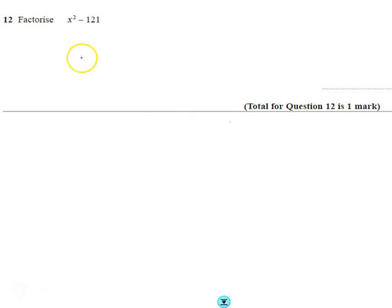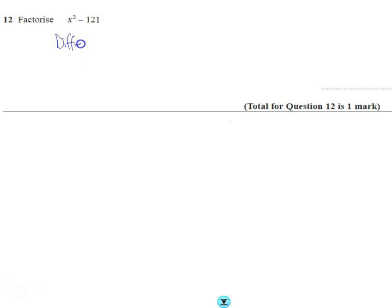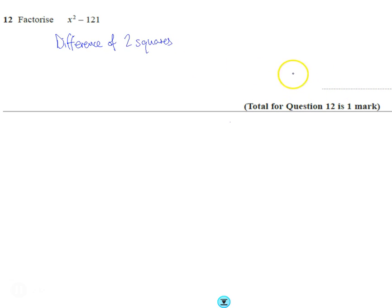Okay, quick question. This is x squared minus 121. Usually the first thing to spot is that this is a difference of two squares, and once you know that you can set up your double brackets.